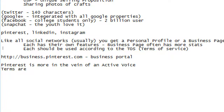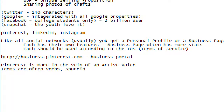Is there a charge to join as a business? No. On all of these networks there's almost never a charge to join as a business. But later there might be a charge to fully exploit some of the best features for marketing and reaching more customers. The terms are often verbs spurring you to action — right there in that video it says 'reach people and inspire them to act.'